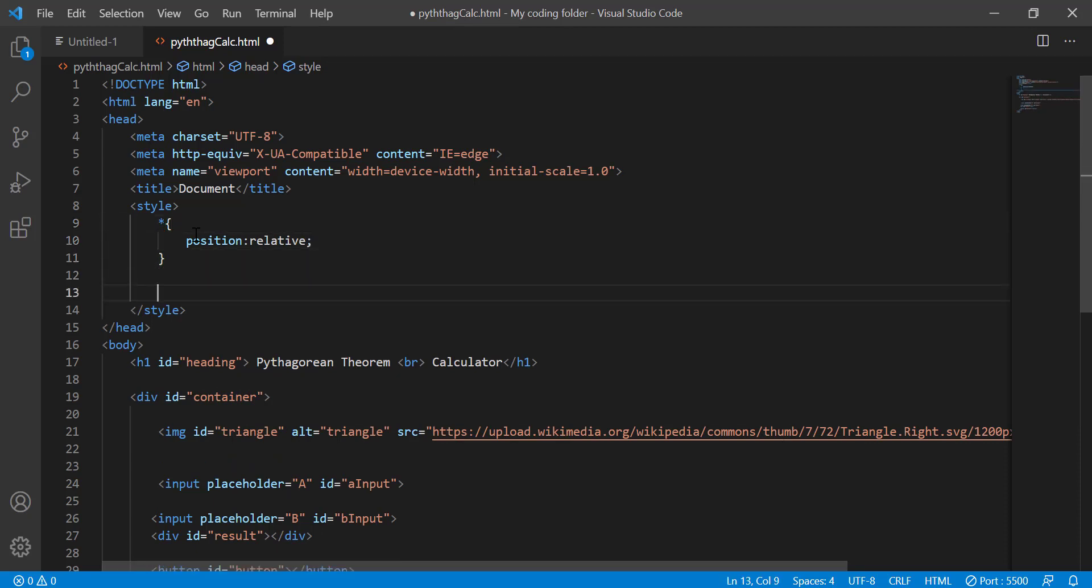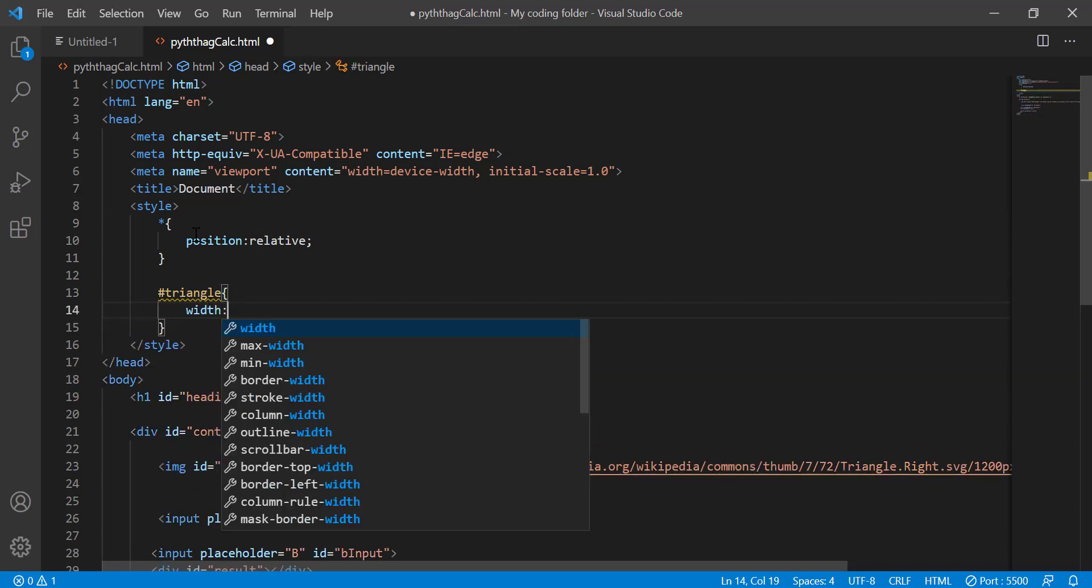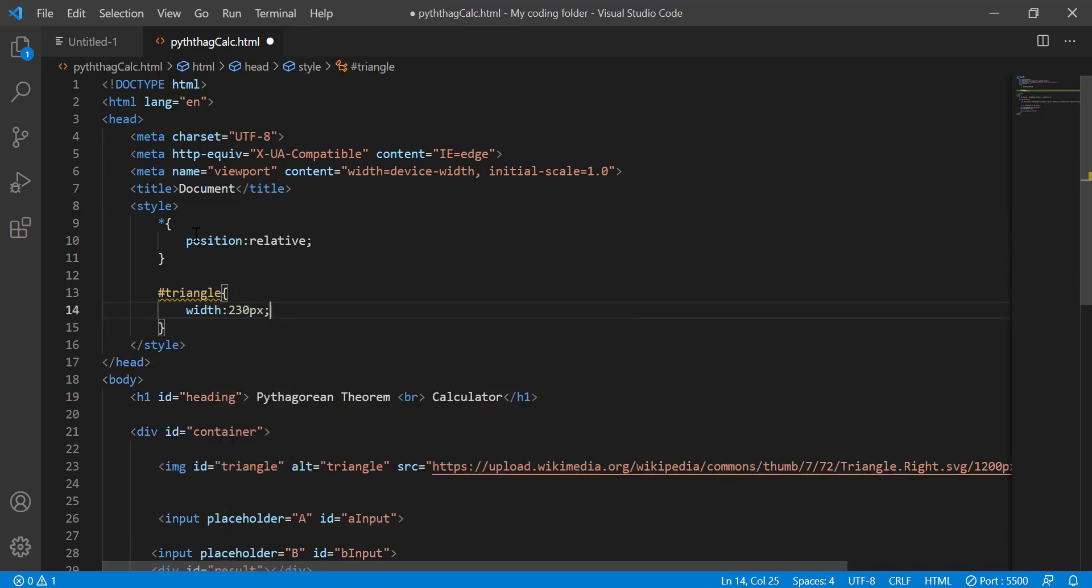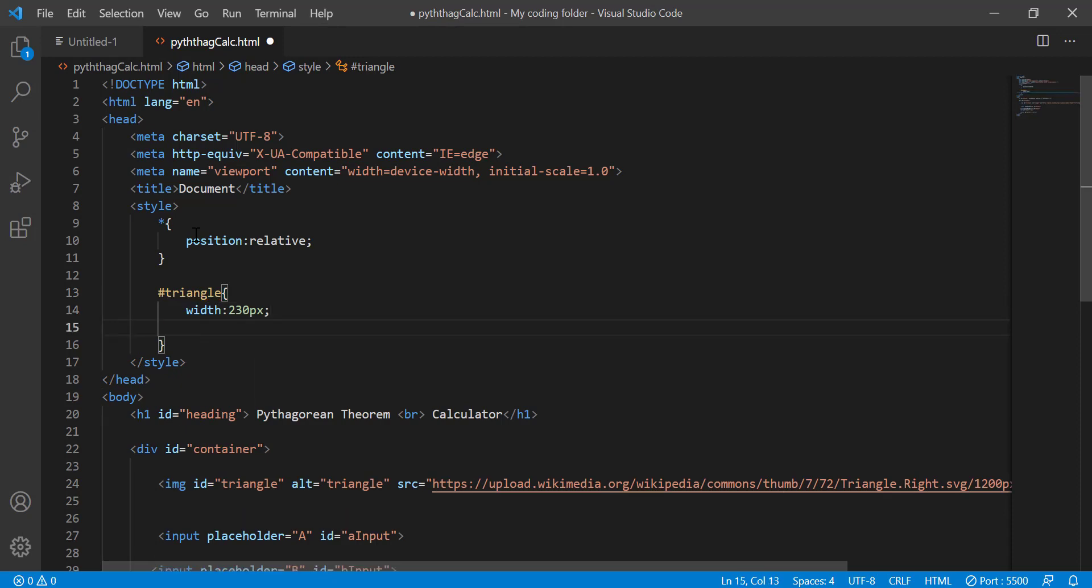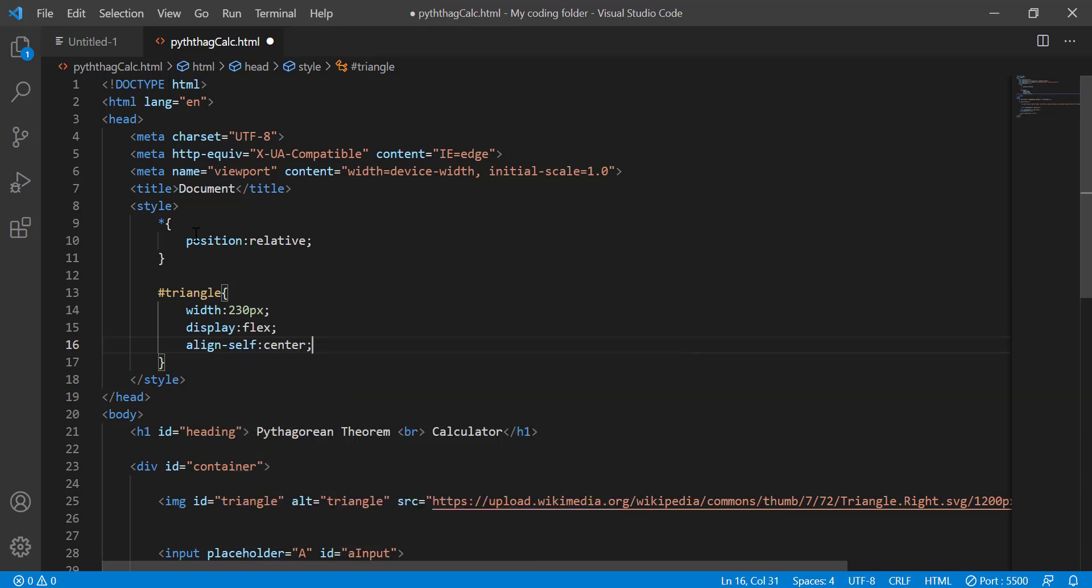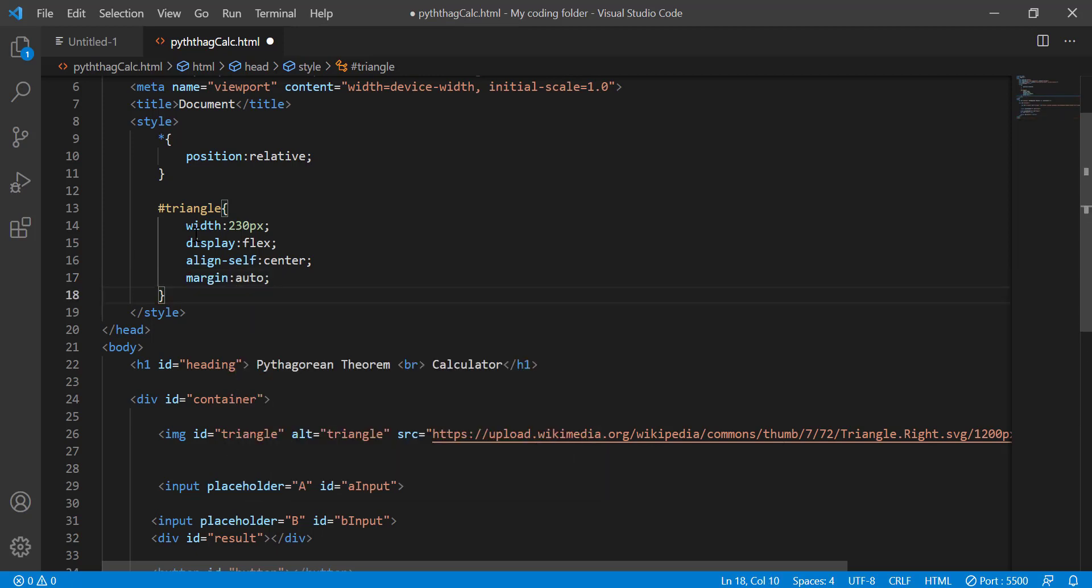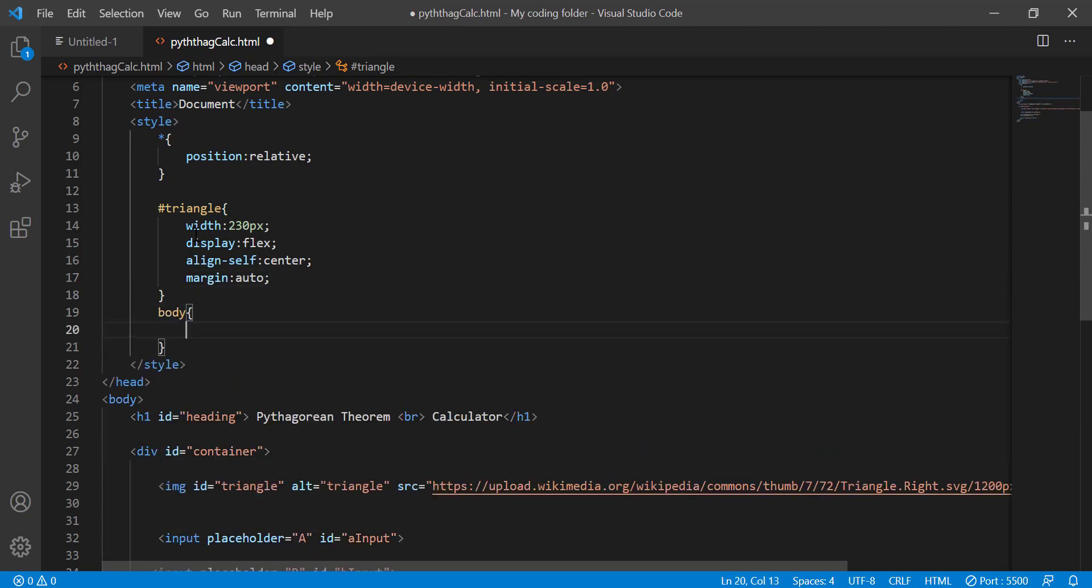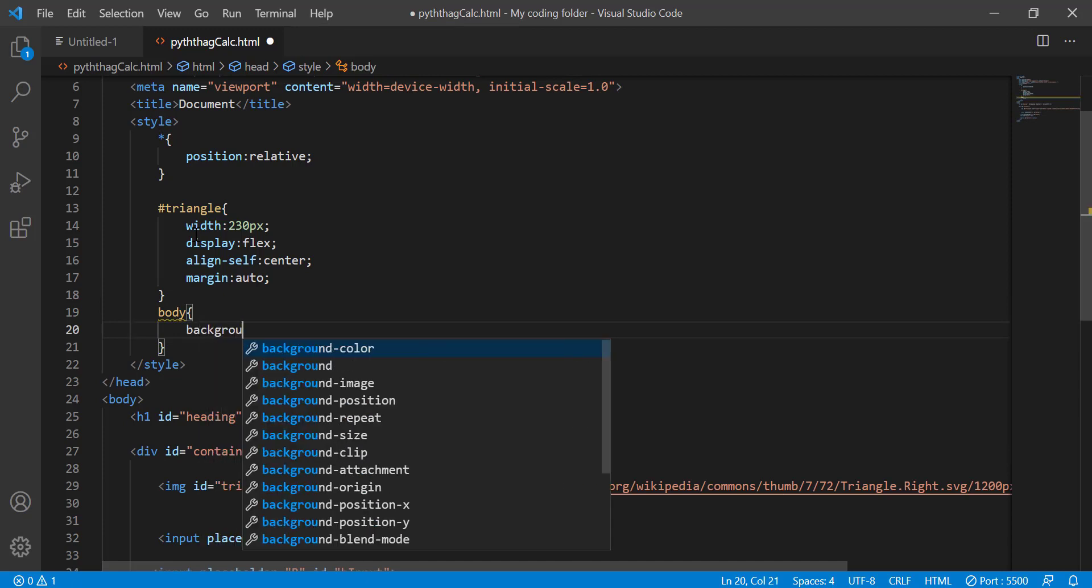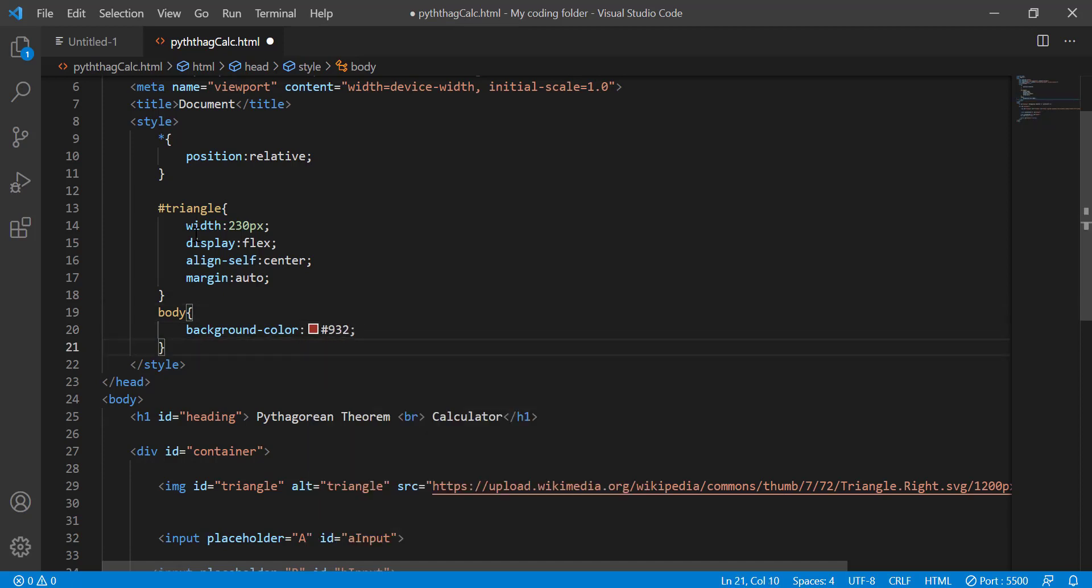And then after that I'll style my triangle image so ID triangle width 230 pixels display flex align self center and then after that I'll do margin auto. And for the body I'll give it a dark background color, so background color hashtag 932. It's sort of like the color of the surface of Mars.